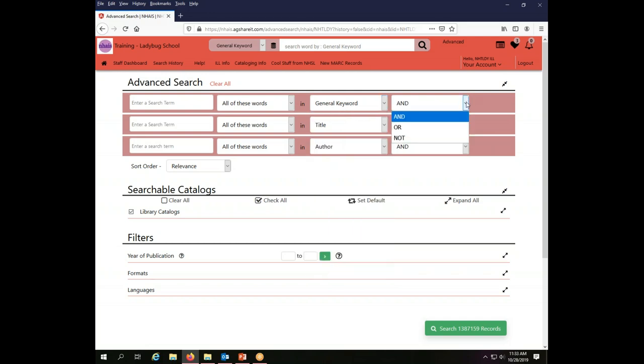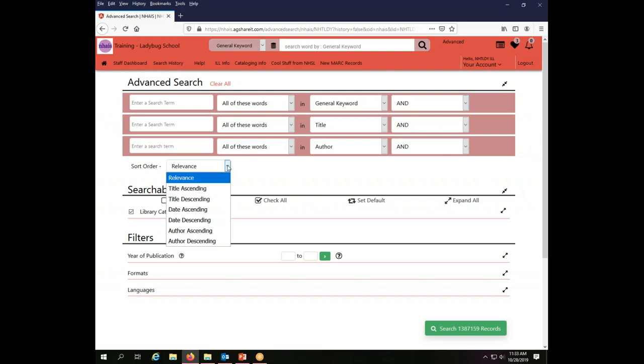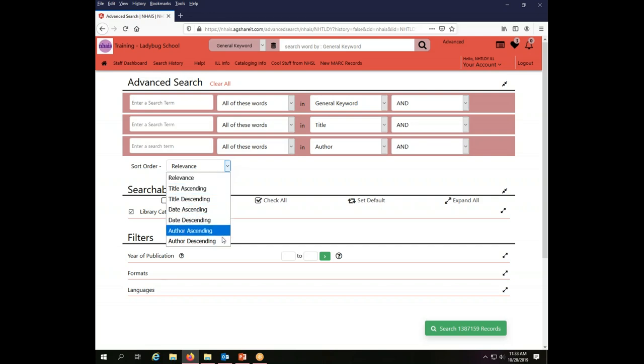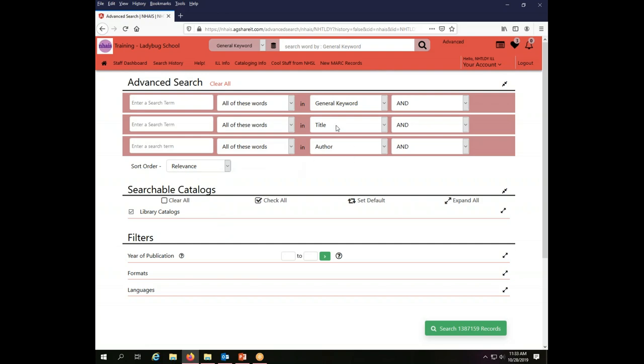As we talked about in the basic searching video, the Boolean operators are going to work quite well in the union catalog and much less well in the Z targets. So you want to keep that in mind when you are changing your Boolean operators that you may not really be getting everything that you might want to be getting. In addition, I can also change the sort order of my results set. I can change to relevance, title ascending, descending, and so forth. Relevance is the default in the system, so that will be your default, but for any search you can change that.